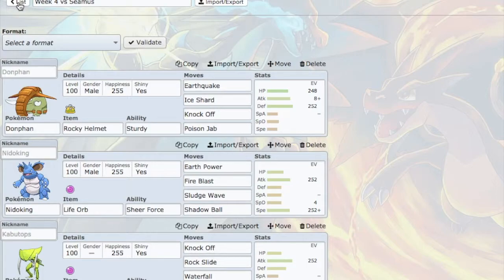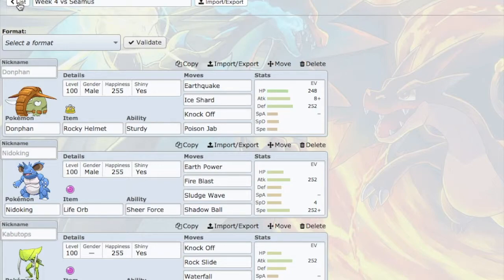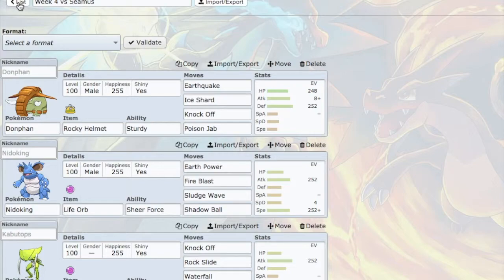So let me tell you what he has: Mega Charizard X, Azumarill, Jirachi, Mandibuzz, Mamoswine, Heliolisk, Cofagrigus, Tangrowth, Hitmonlee, Weezing, Regirock, and Scyther. That is an incredibly, incredibly scary team. I don't know how we let this happen.